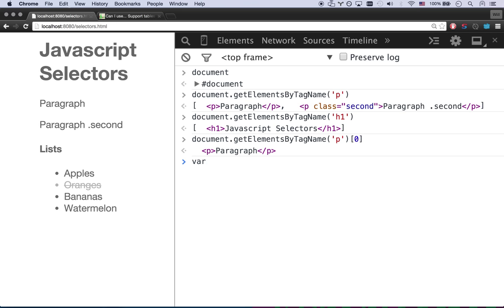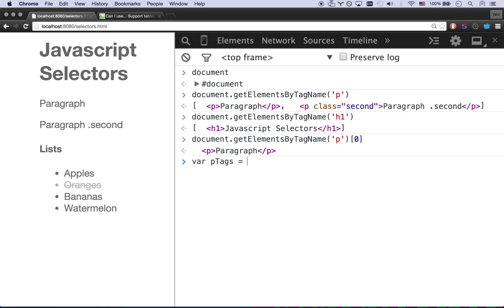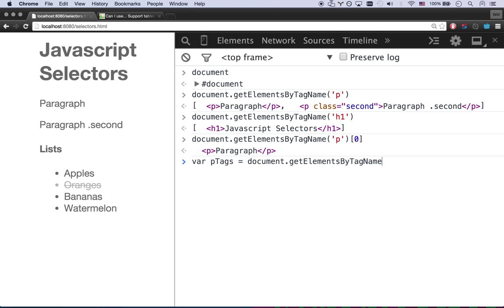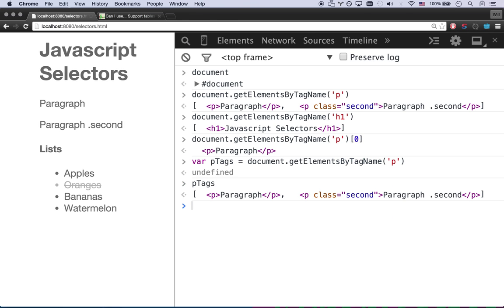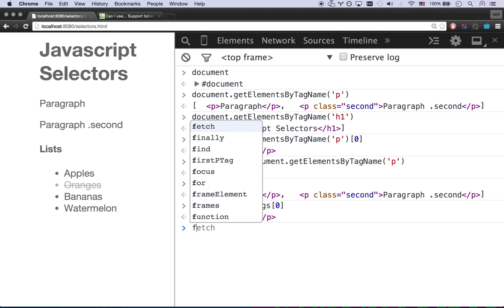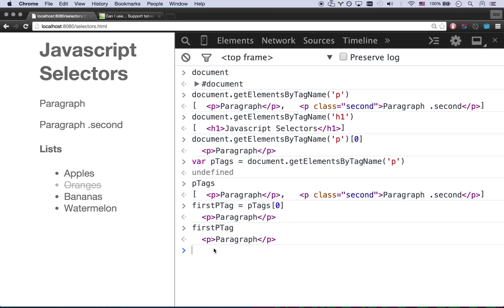Or I can actually save these as a variable. I can go var pTags equals document.getElementsByTagName P. There you go. So now pTags, the variable, equals these two. Awesome. And I can go firstPTag equals pTags[0]. So now my firstPTag variable, I can pass these around just like I can any other variable. So now anytime I go firstPTag, it's always going to point to this paragraph. Sweet.